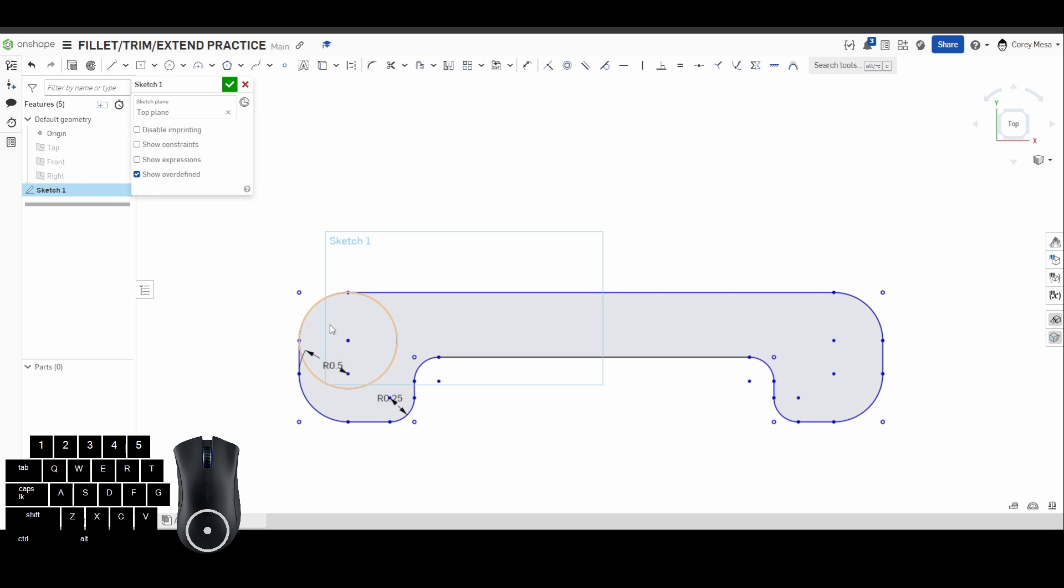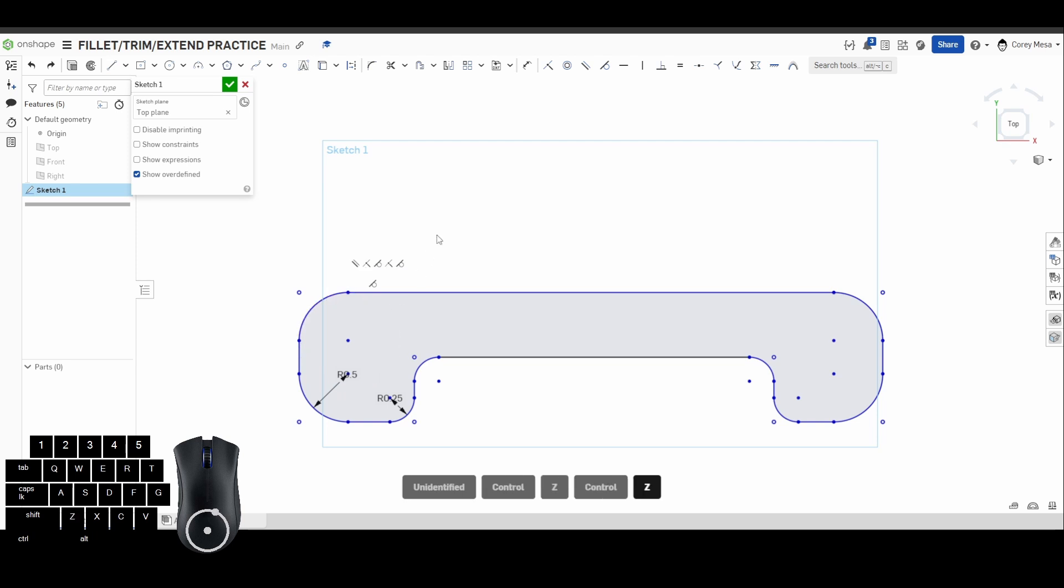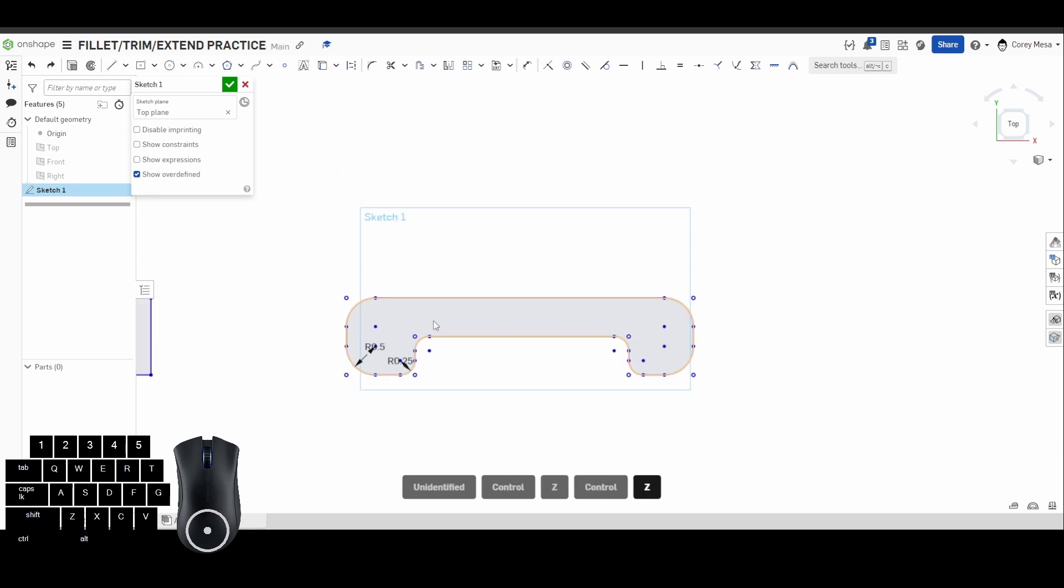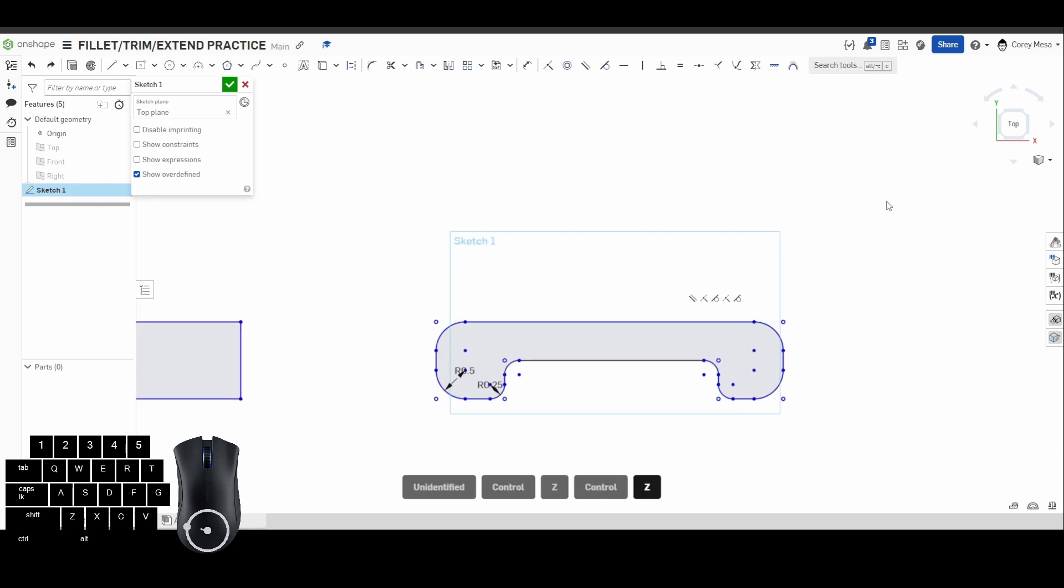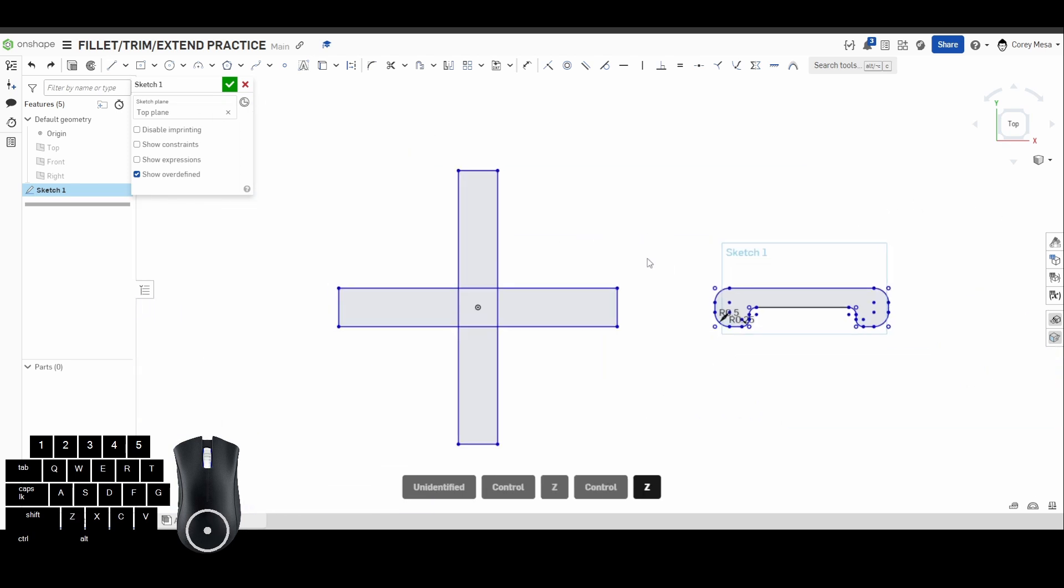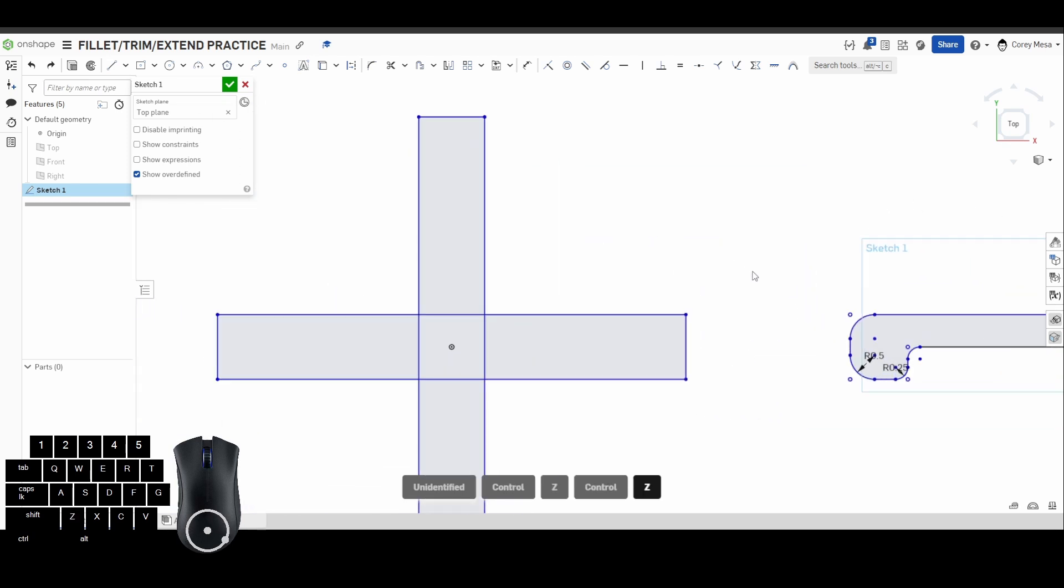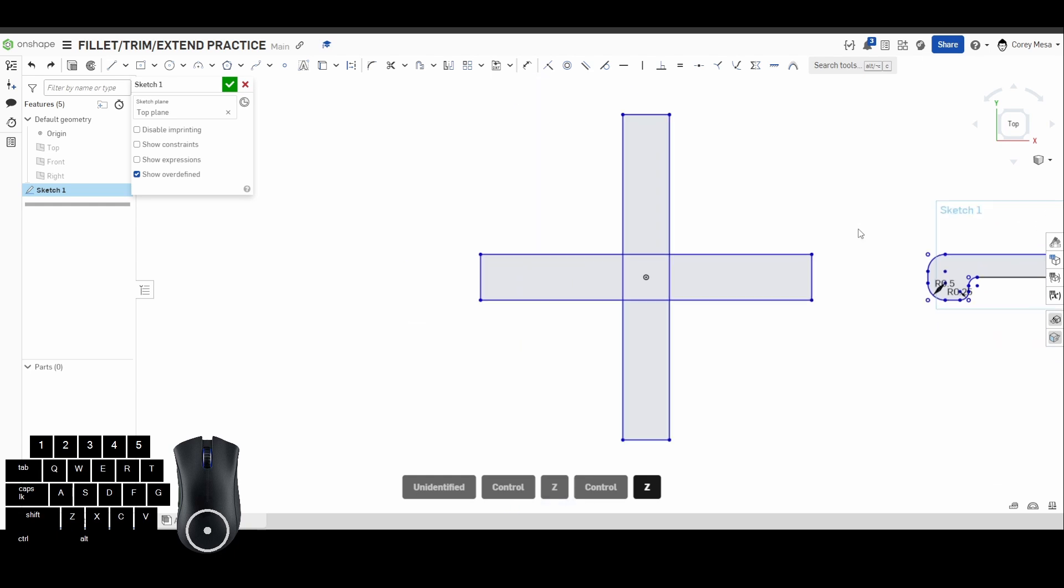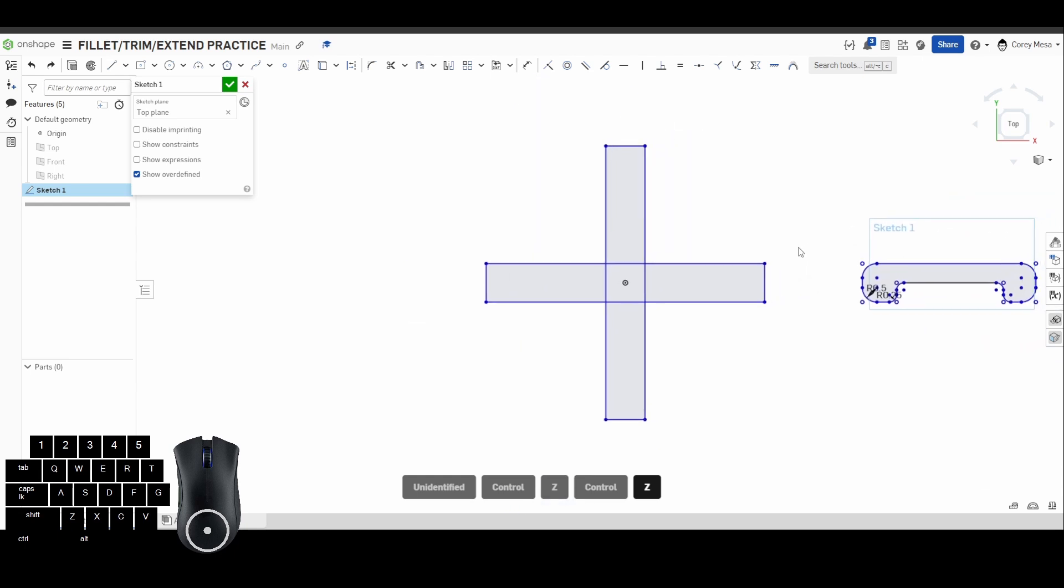So that's what it's doing. It's rounding that as if there was a circle there without you having to go in and trim a bunch of stuff. For our next tool, I have some other geometry drawn and what we have here is just two rectangles on top of each other, kind of overlapping.